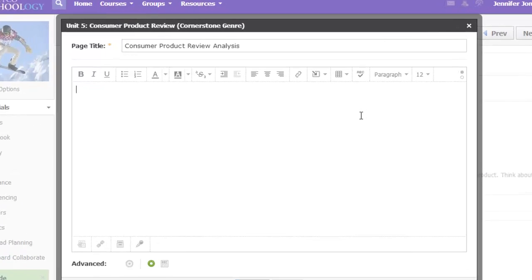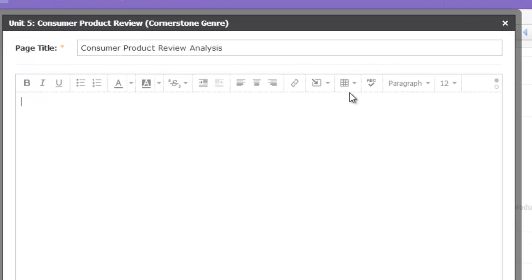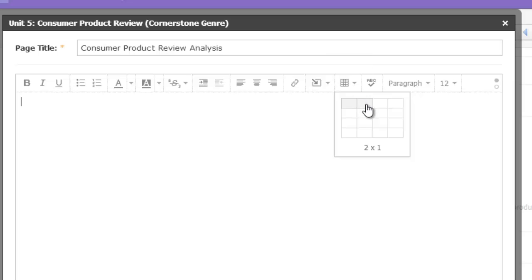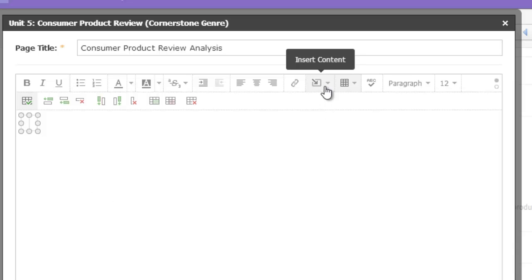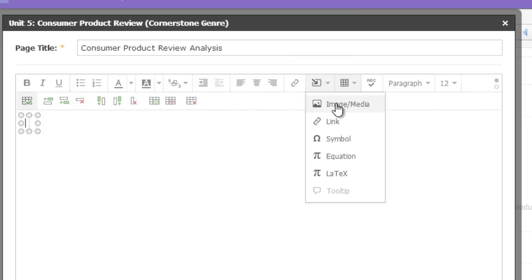To insert a table, you use this tool. I'm just going to insert a simple 2x1 table. White space is really important when others are reading online, so adding a picture on one side of your page really helps to balance your text and pictures. To insert my picture, I'll use that Insert Content button and choose Image slash Media.